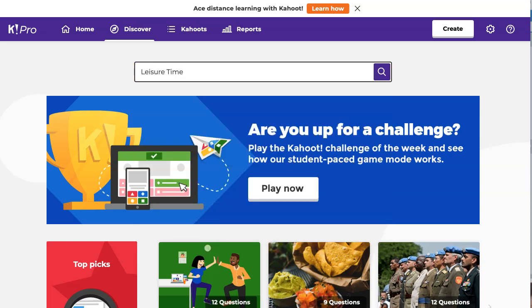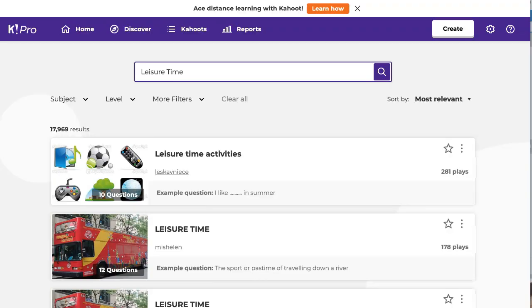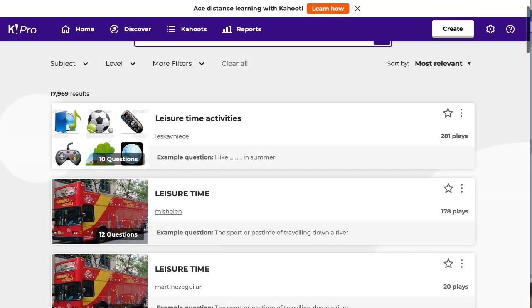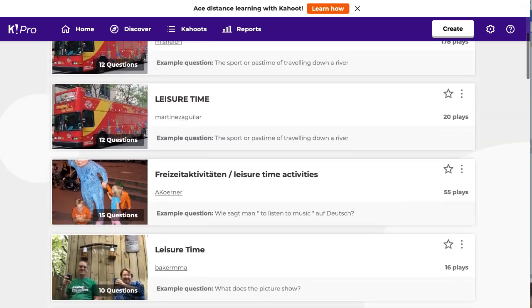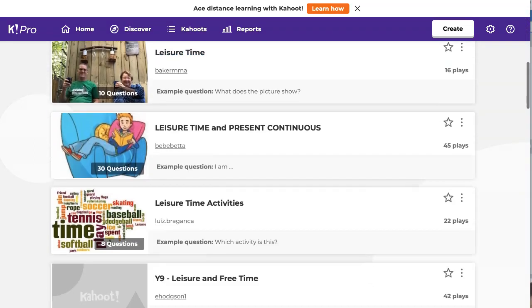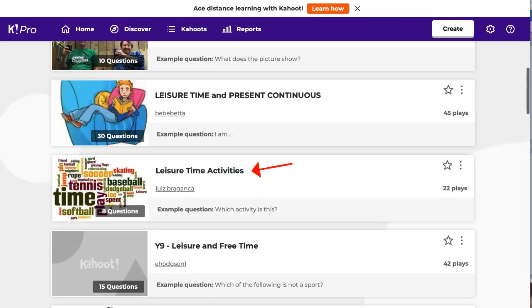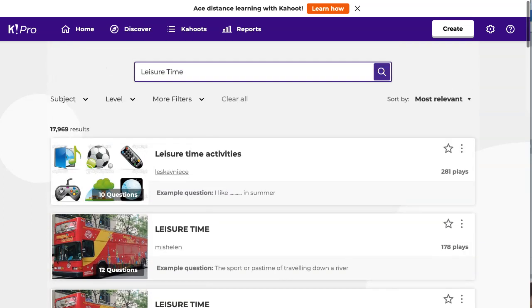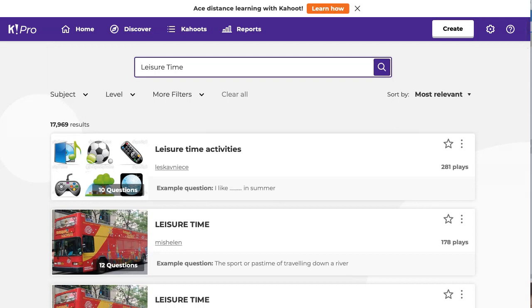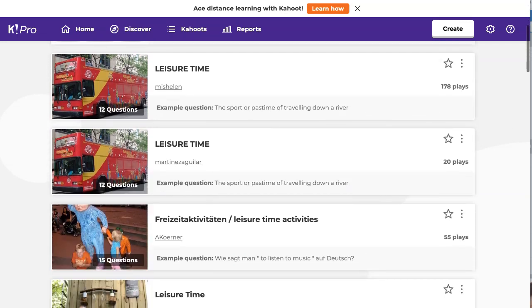You can also create one of your own Kahoots, or you can actually edit whatever is available. I've done this one, which is quite good. I've also done another one here, which I found very useful — that's leisure time activities. Sometimes you might be better off to take whatever has been used a lot. You'll notice this one has 281 plays, which is quite good.